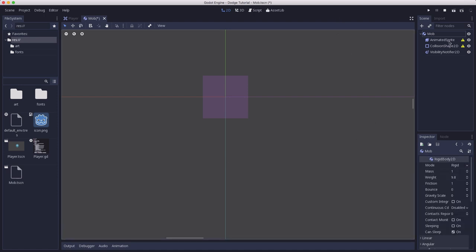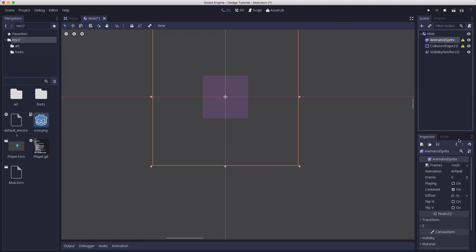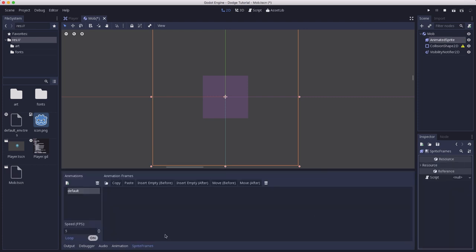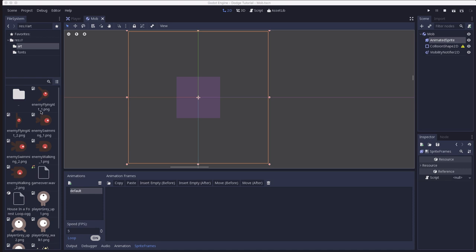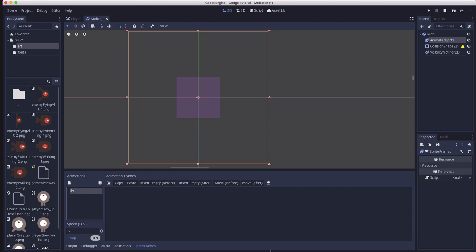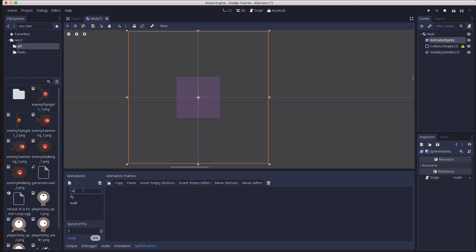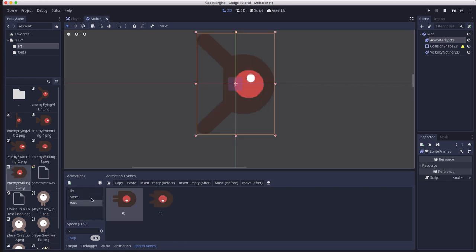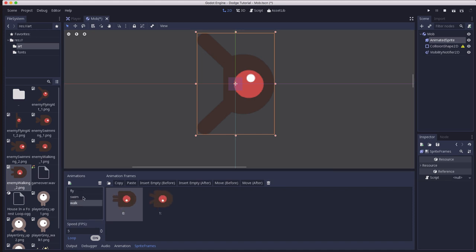Now what we want to do is set up the AnimatedSprite, and we make a new sprite frames resource. And we need to start adding the art for the animations. In the art folder here we have three different enemy types, and we're going to use those each as a separate animation. So I'm going to name them after the file names. One's going to be named fly, one is going to be named walk, and one's going to be named swim. And so I've dragged the two frames into each of the animations.